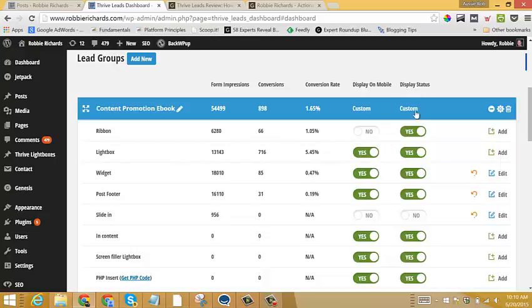And then the Display Status, you can toggle this off so it will pause the form so you can make edits without people being able to see that when they come to your site. And then as soon as you're finished editing, you can just toggle it back to yes and the form will display again.